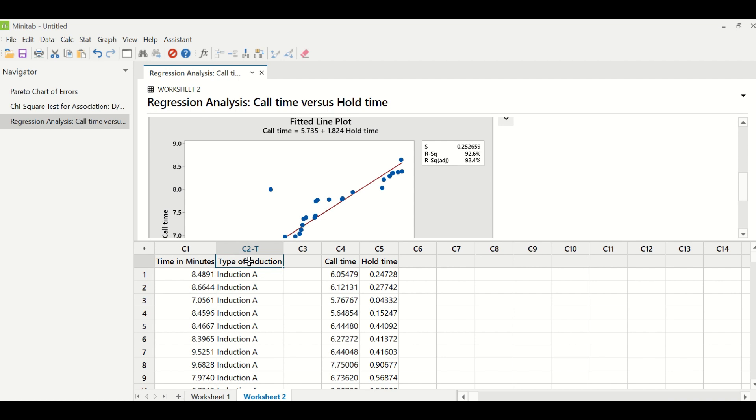But for now, let us understand what happens if my Y is continuous and X is discrete. So in this particular case, we will use one-way ANOVA. What the team is trying to understand is time in minutes versus the type of induction.